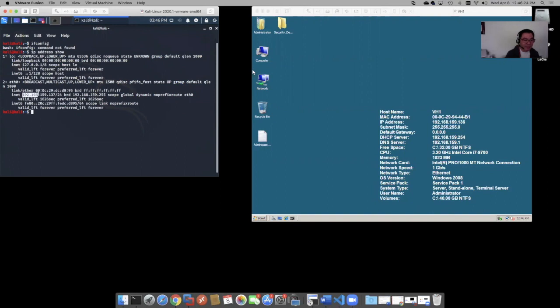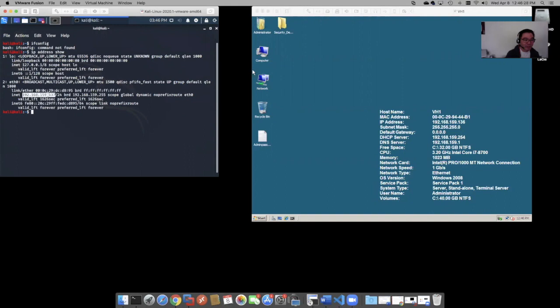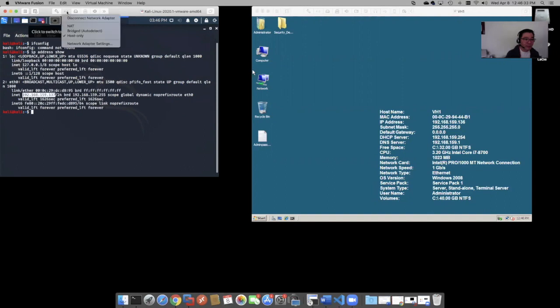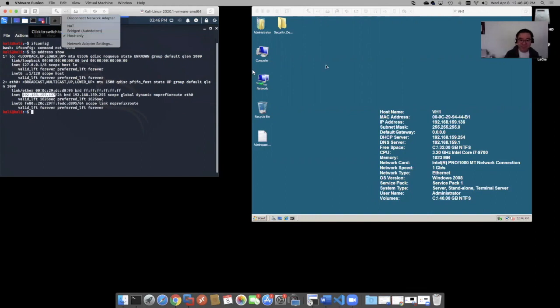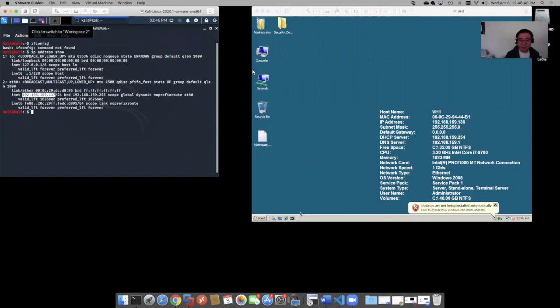192.168.159, so this one's 137. And we're using the host-only network, the internal VLAN to the machine. And likewise, we should have 159.136 here. But let's trust but verify.